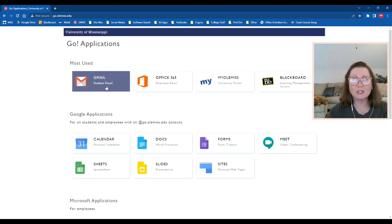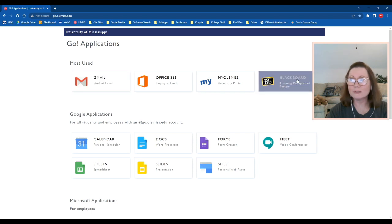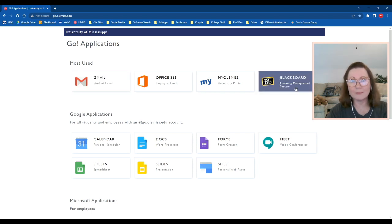Now from here, you can check your student email and you can also log into Blackboard, which is where your courses will be.